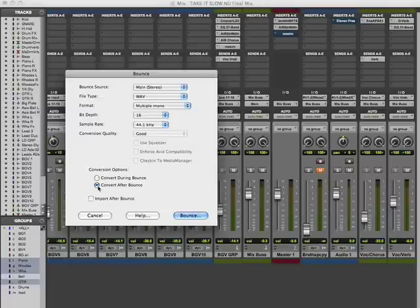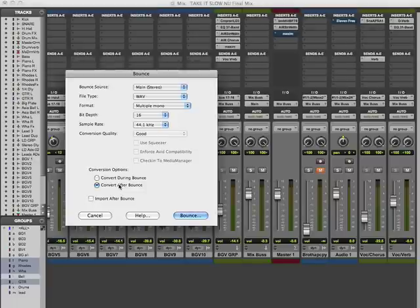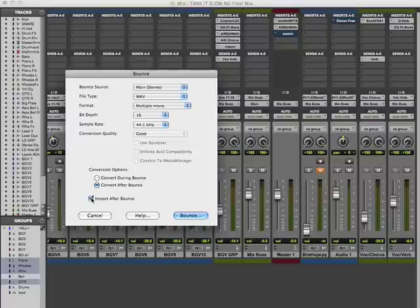Our conversion is good, and here we have Convert After Bounce. This means once the song stops playing it will calculate and make the WAV file — or the two multiple mono files in this case. Convert During Bounce means the computer will try to calculate the file and bounce at the same time, which is more work. I prefer Convert After Bounce because there are fewer problems. You can also have Pro Tools import the file into your session after bounce.